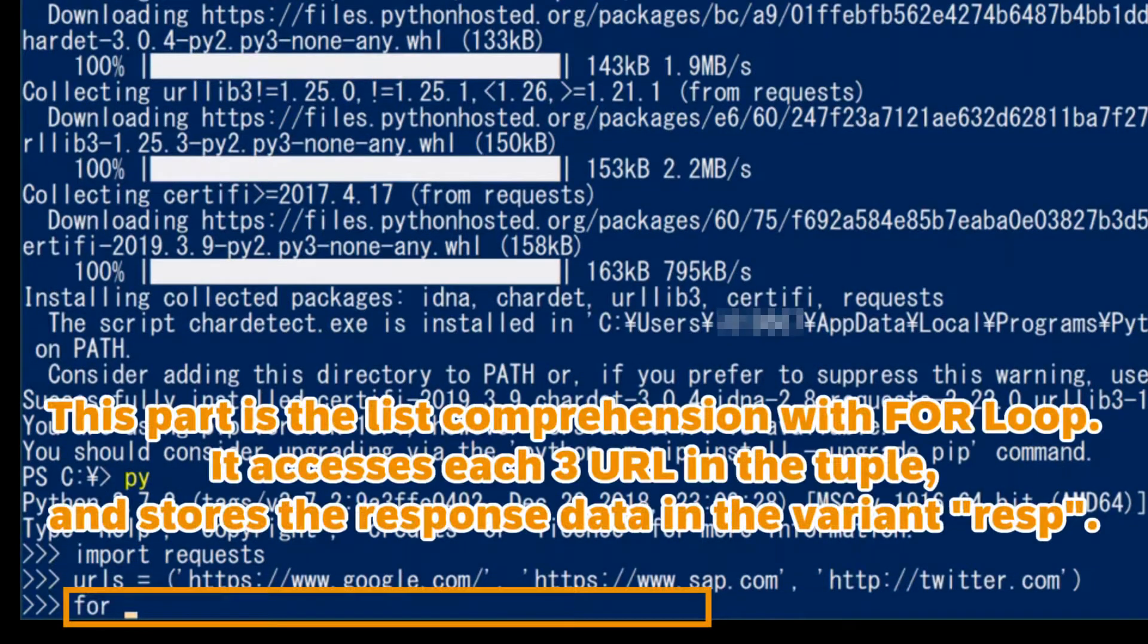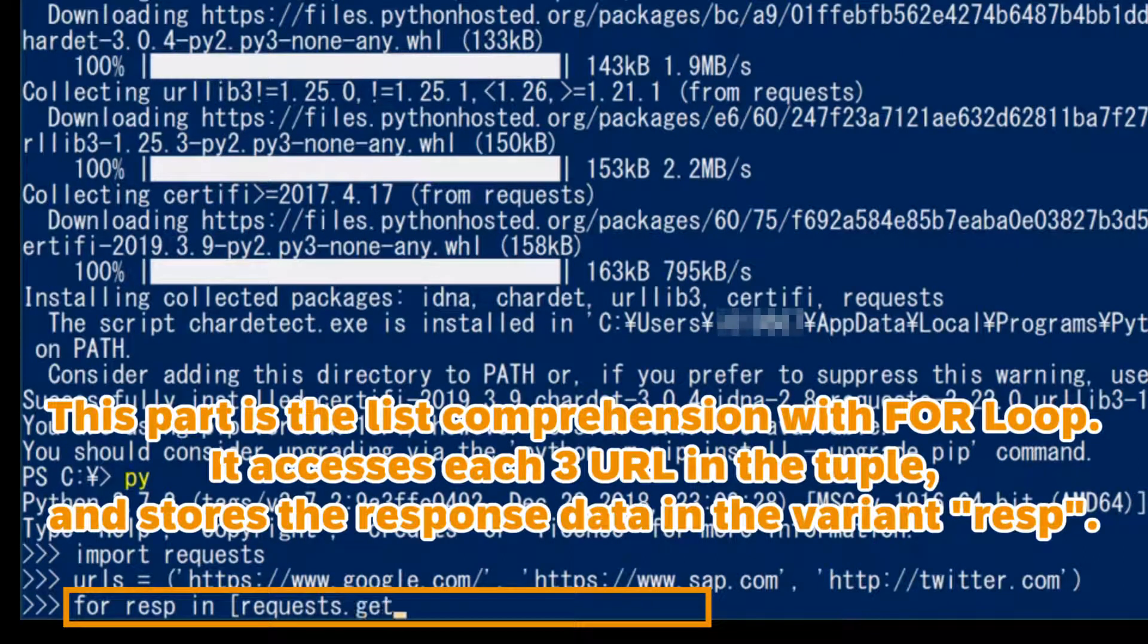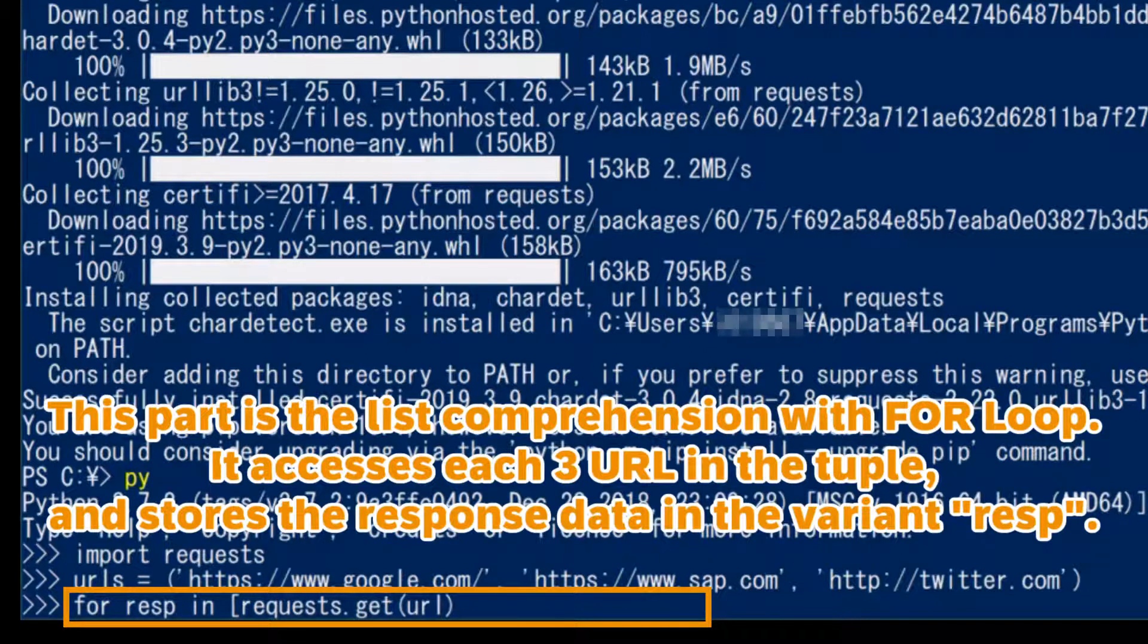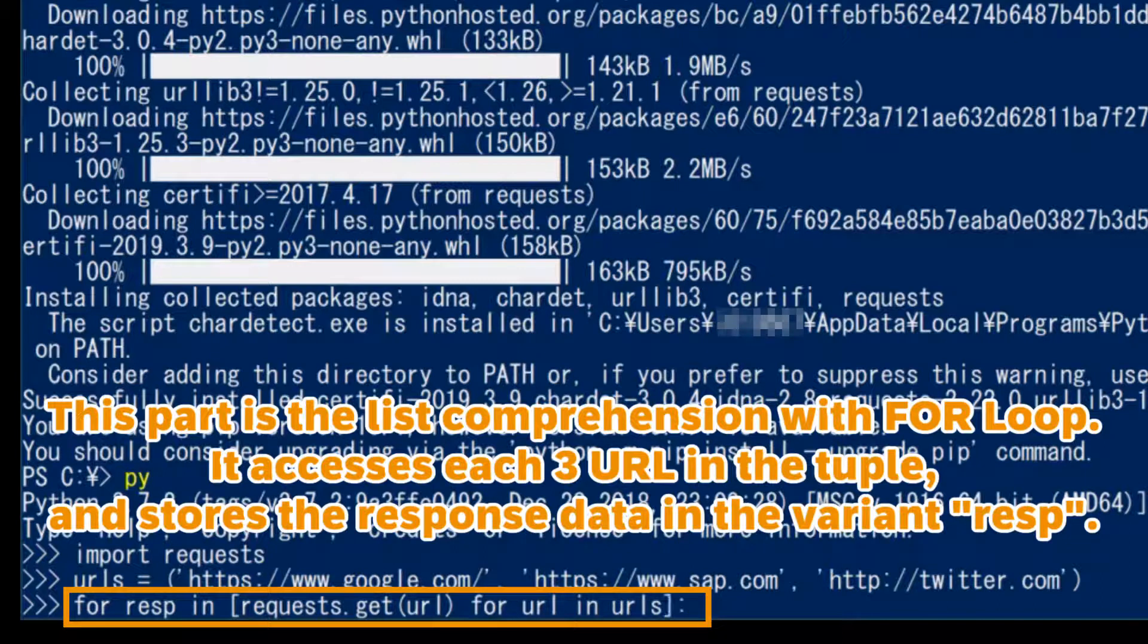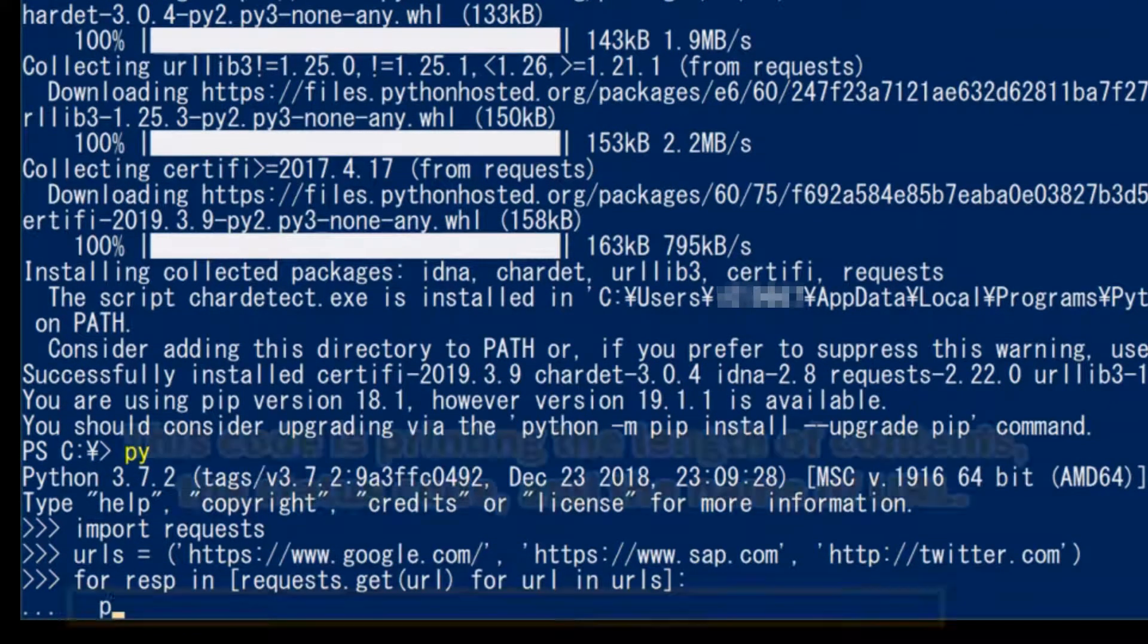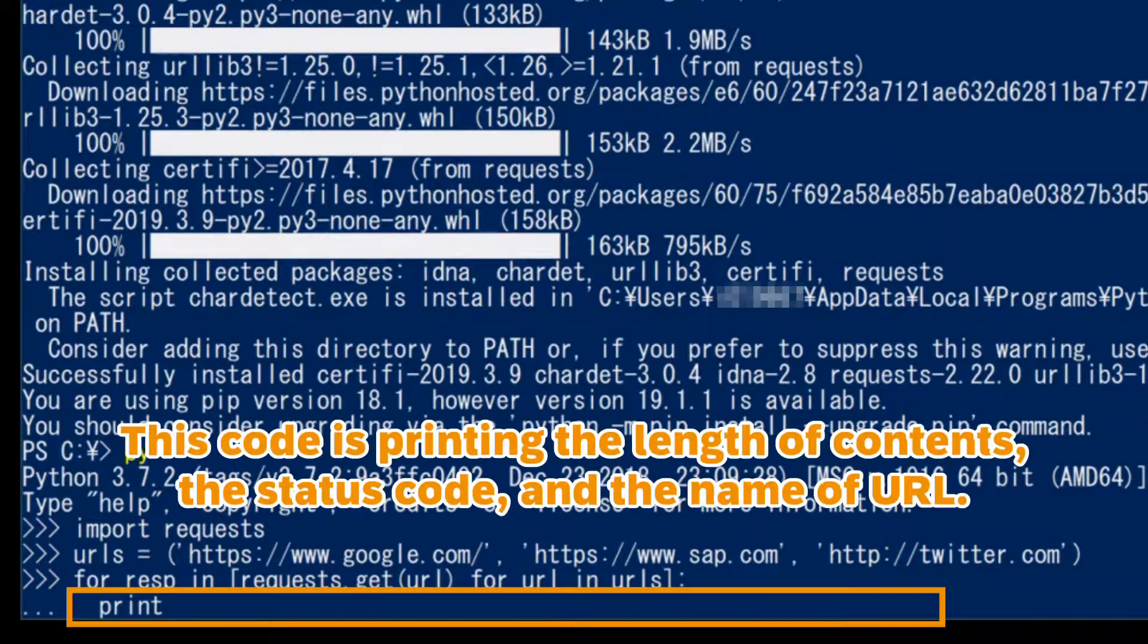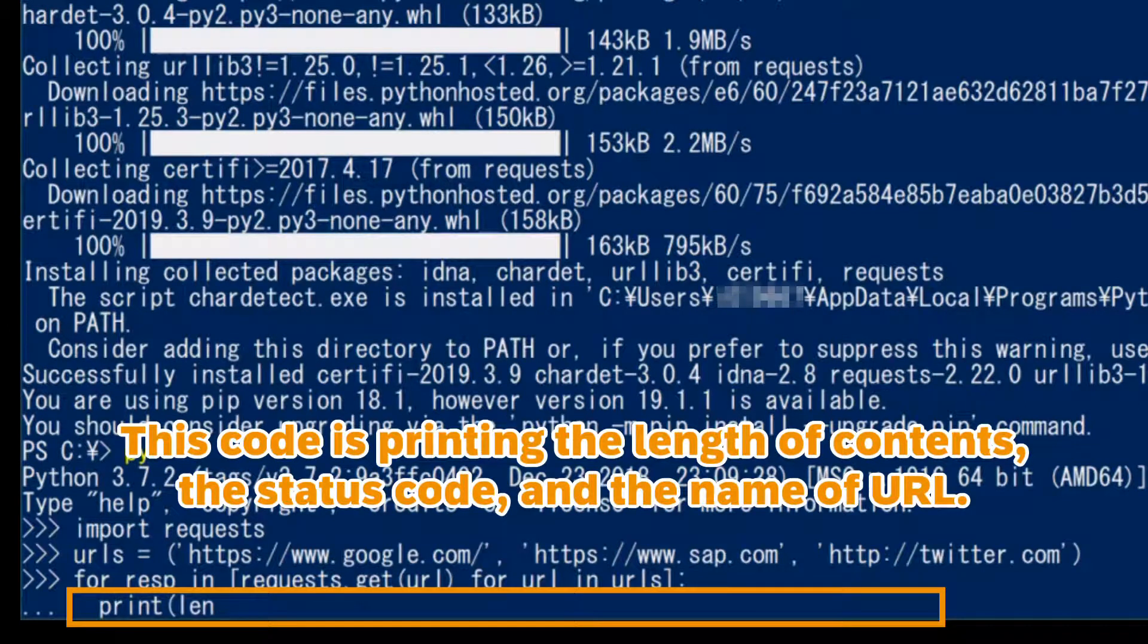This part is the list comprehension with for loop. It accesses each three URL in the tuple and stores the response data in the variable resp. This code is printing the length of contents, the status code, and the name of URL.